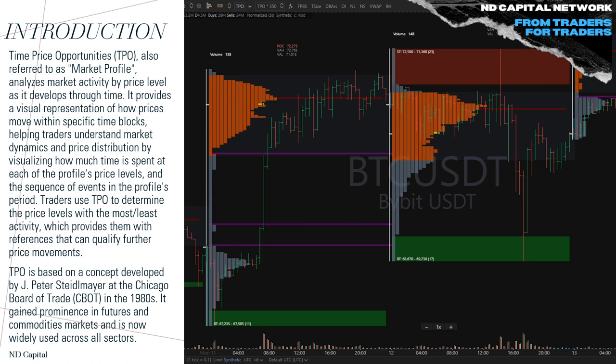Time Price Opportunity — TPO — is pretty much known as market profile. It analyzes market activity by price level as it develops through time, providing a visual representation of how price moves between specific time blocks. It helps us understand market dynamics and price distribution. We use the TPO to determine price levels with the most or least activity. The TPO was developed by the Chicago Board of Trade in the 1980s, used primarily in futures and commodities, and now applicable across every asset class.